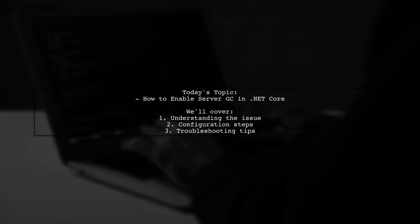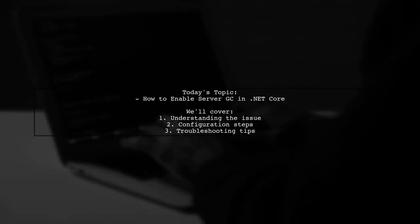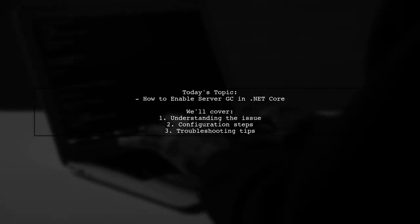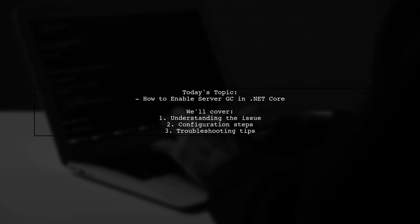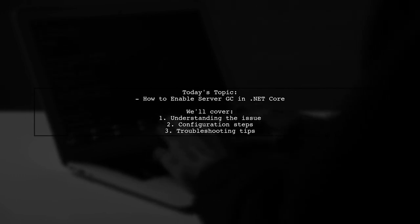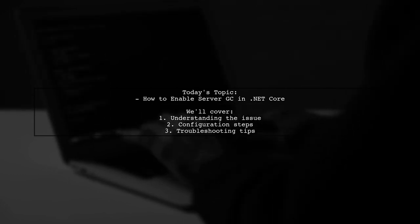Welcome to our Tech Explainer video. Today, we're tackling a question that many .NET Core developers encounter.